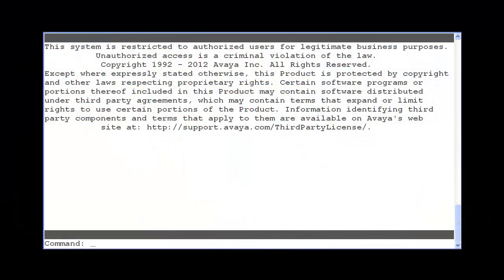There are two primary ways to use the feature access codes to force agents to logout or into aux work by location or skill numbers. The first is by dialing the feature access codes directly and the second is by using a vector route to step.